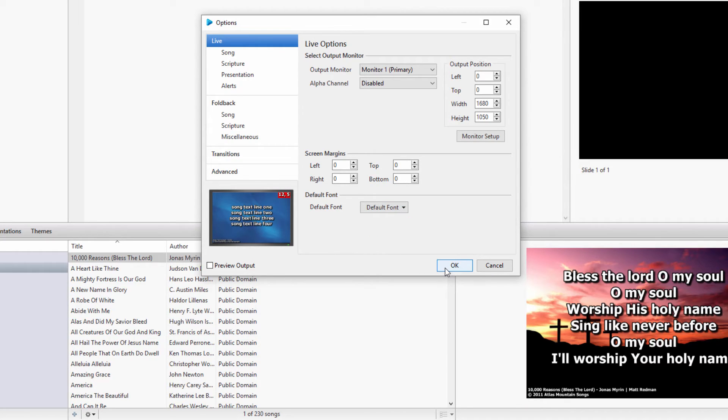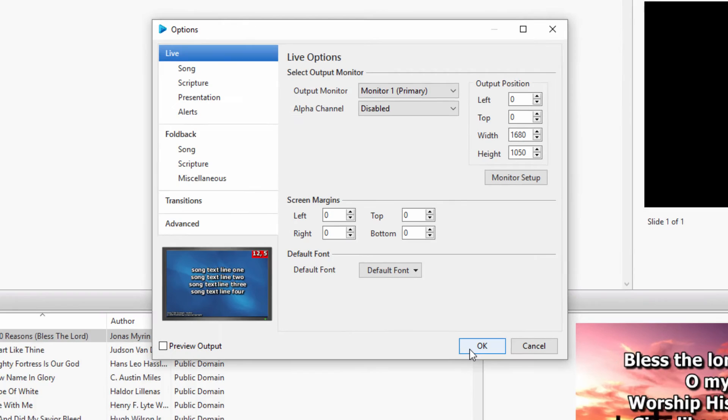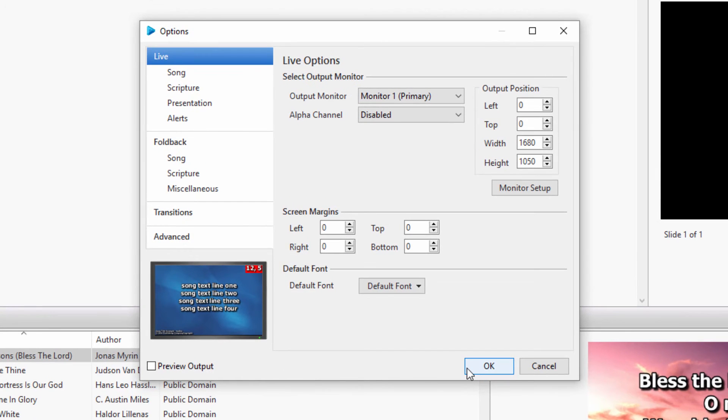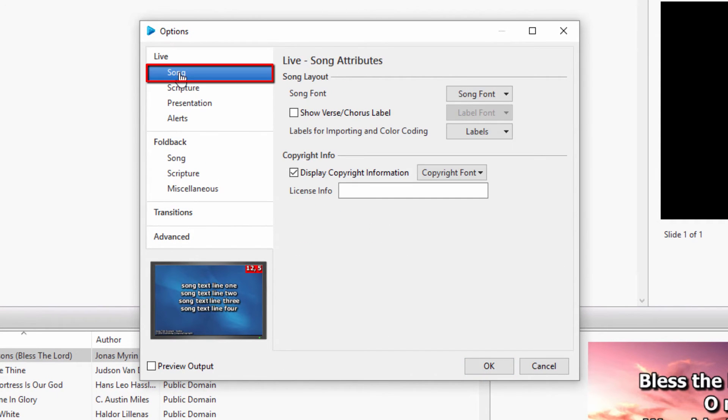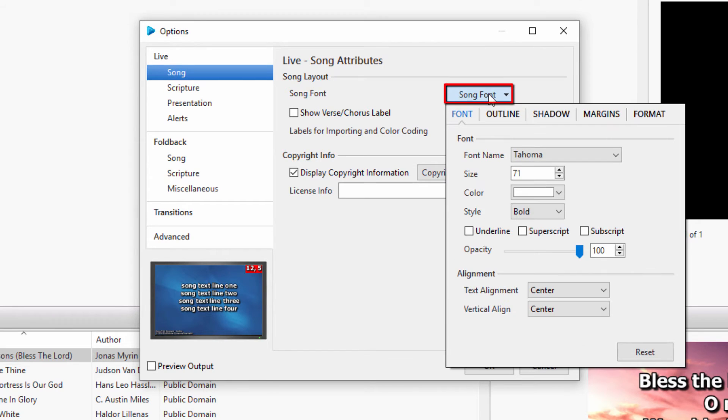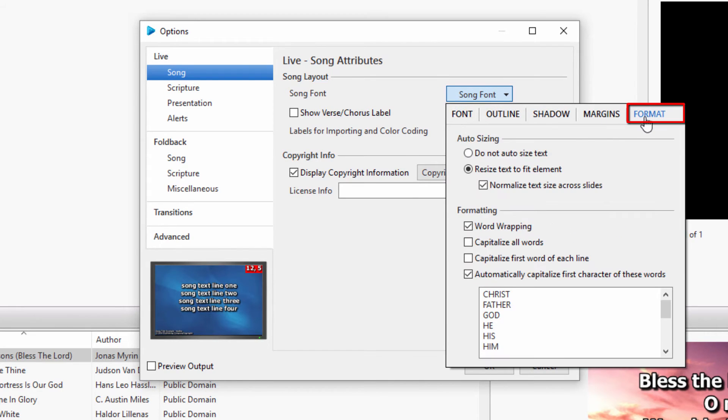If your songs, scriptures, or presentations are not using the default font settings, while you're in the Options menu, click on Song, then Song Font, then the Format tab, and you'll see the same options there.